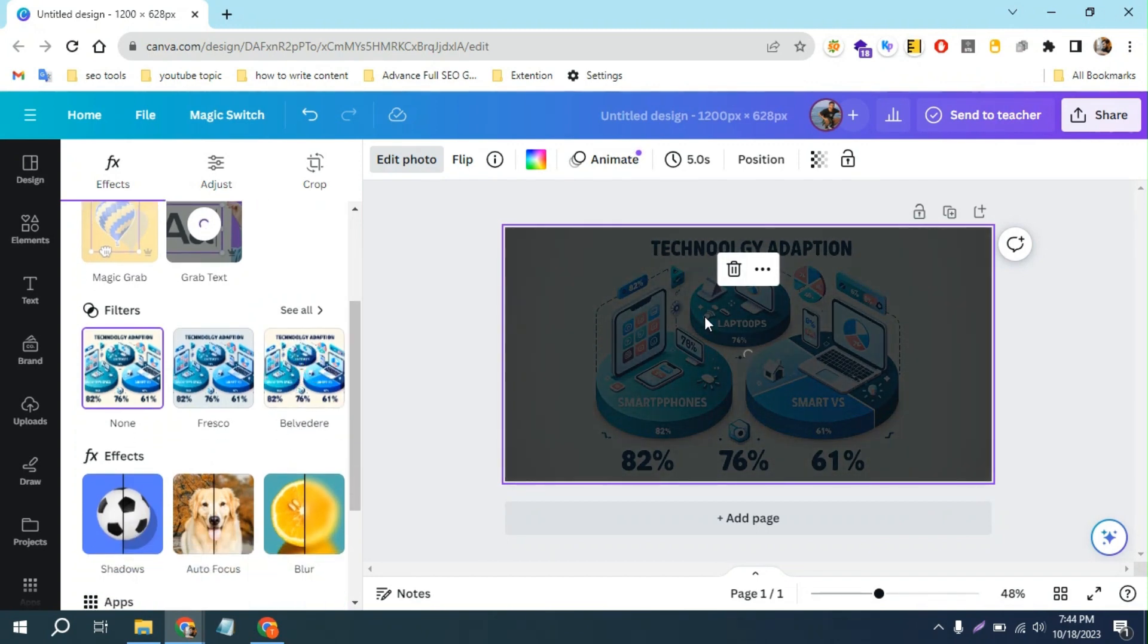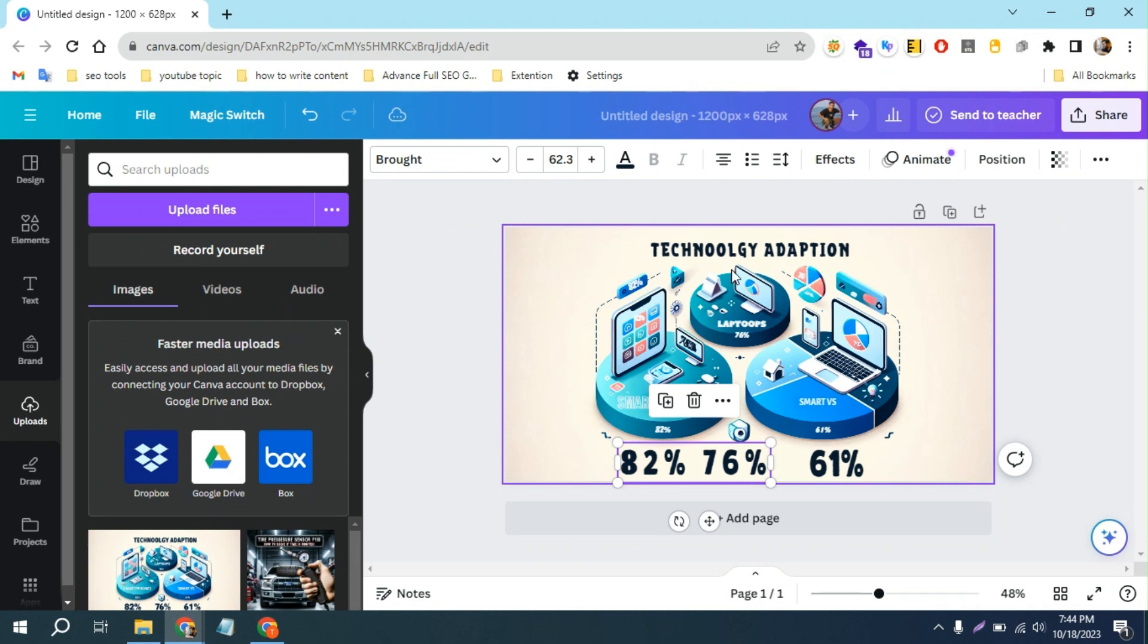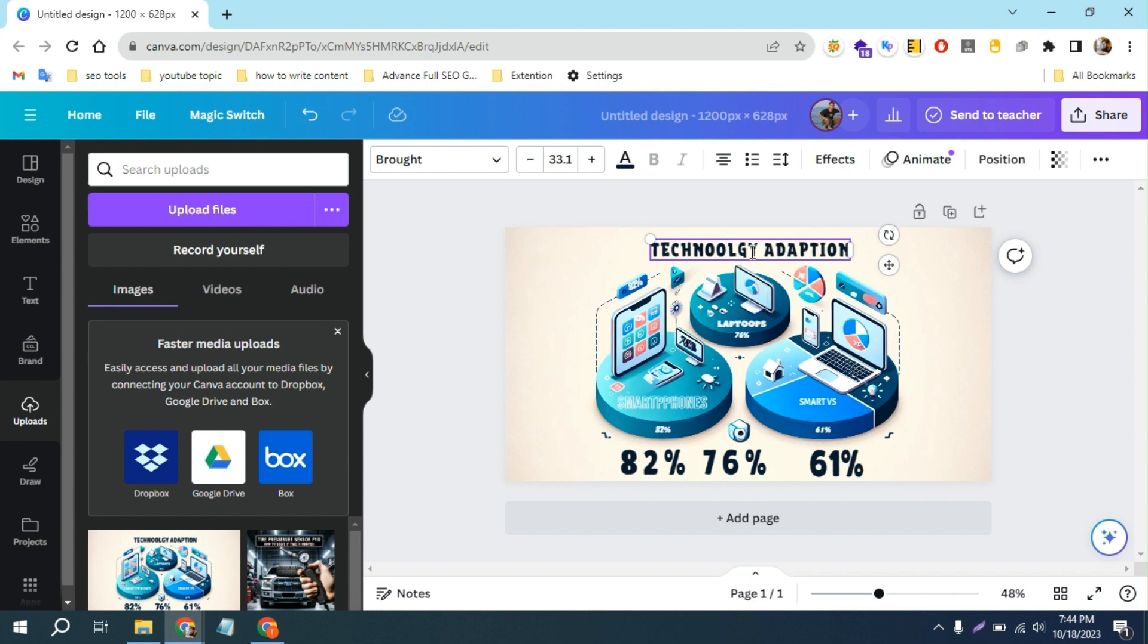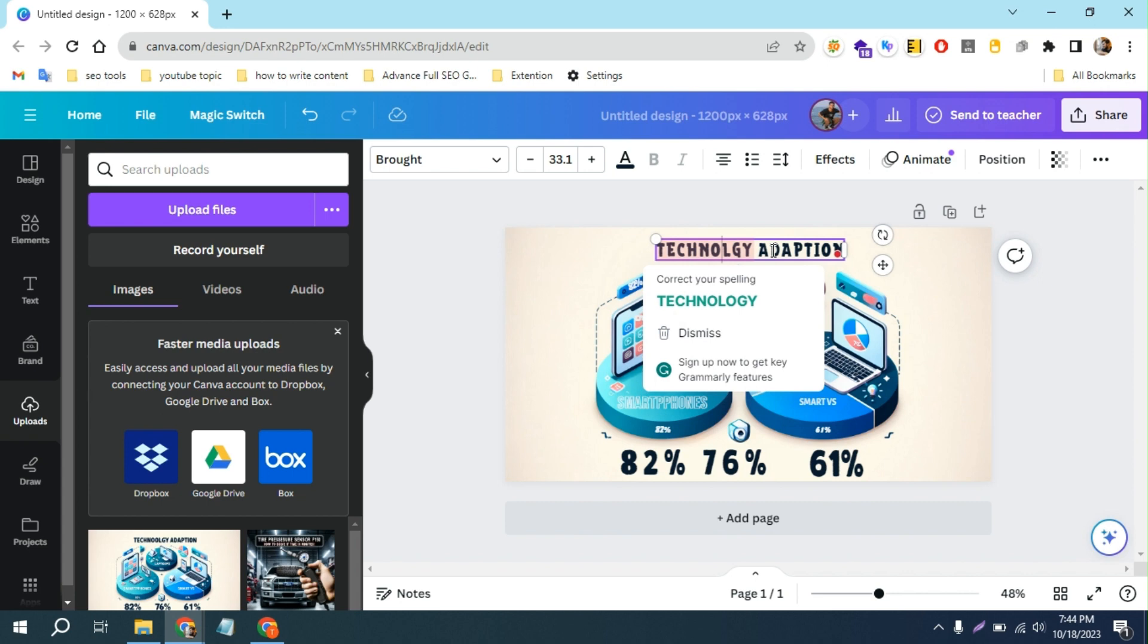And here is the magic. As you can see, now I can edit the text. If I want, I can remove the extra O from the text. The text isn't looking perfect.